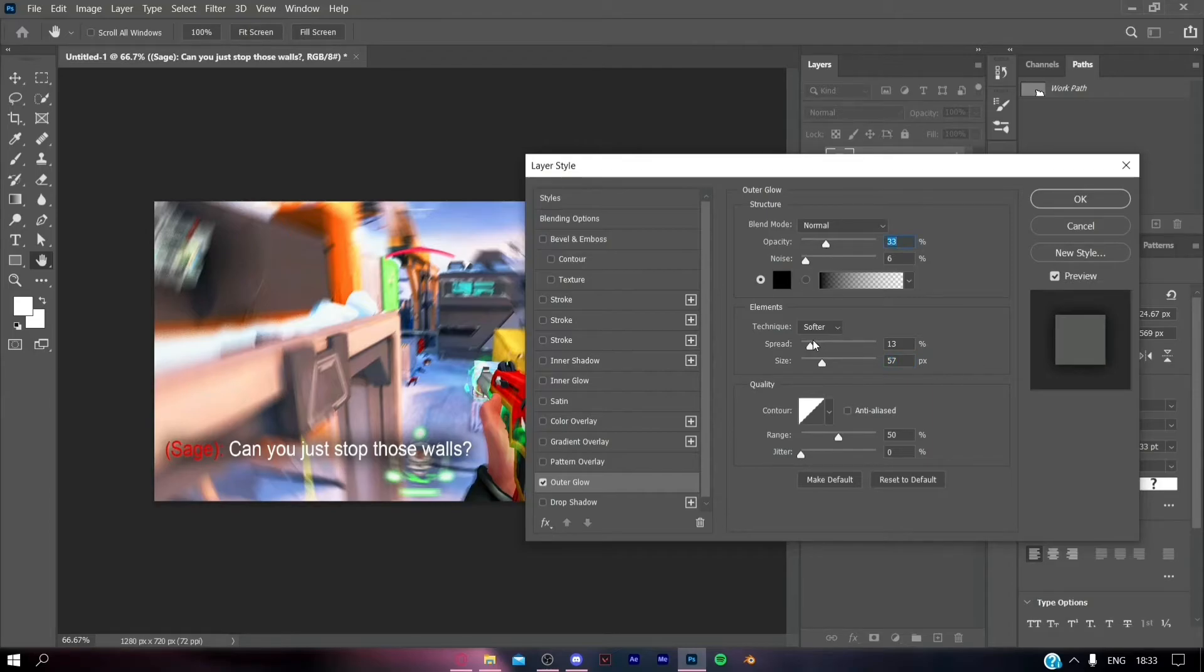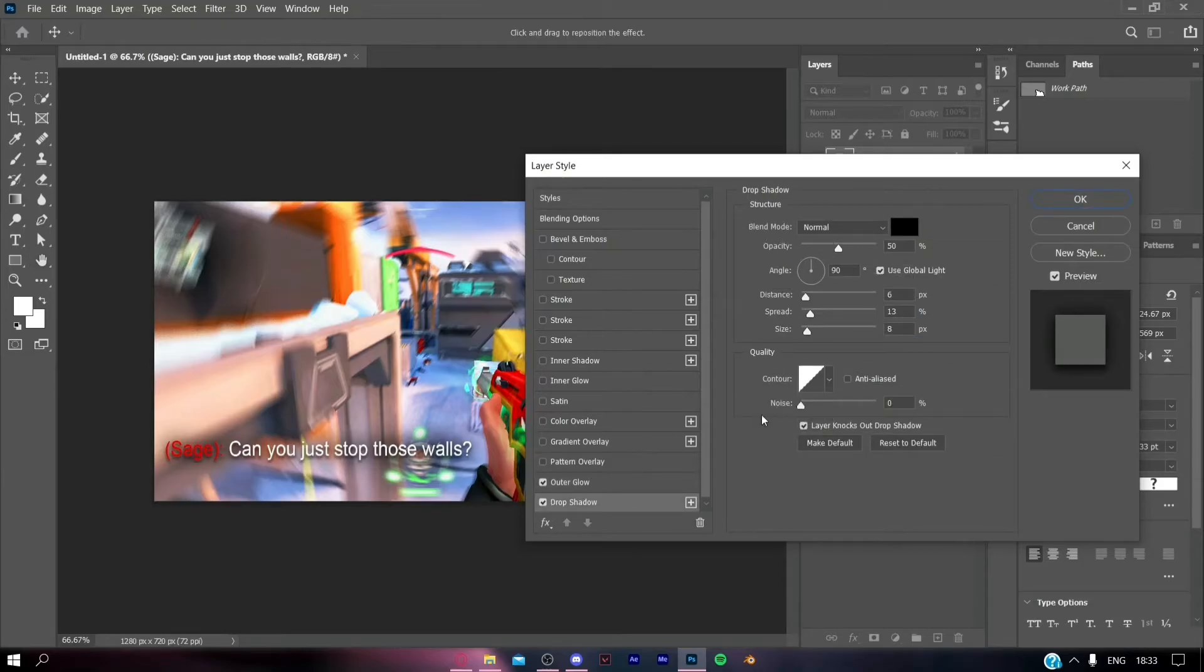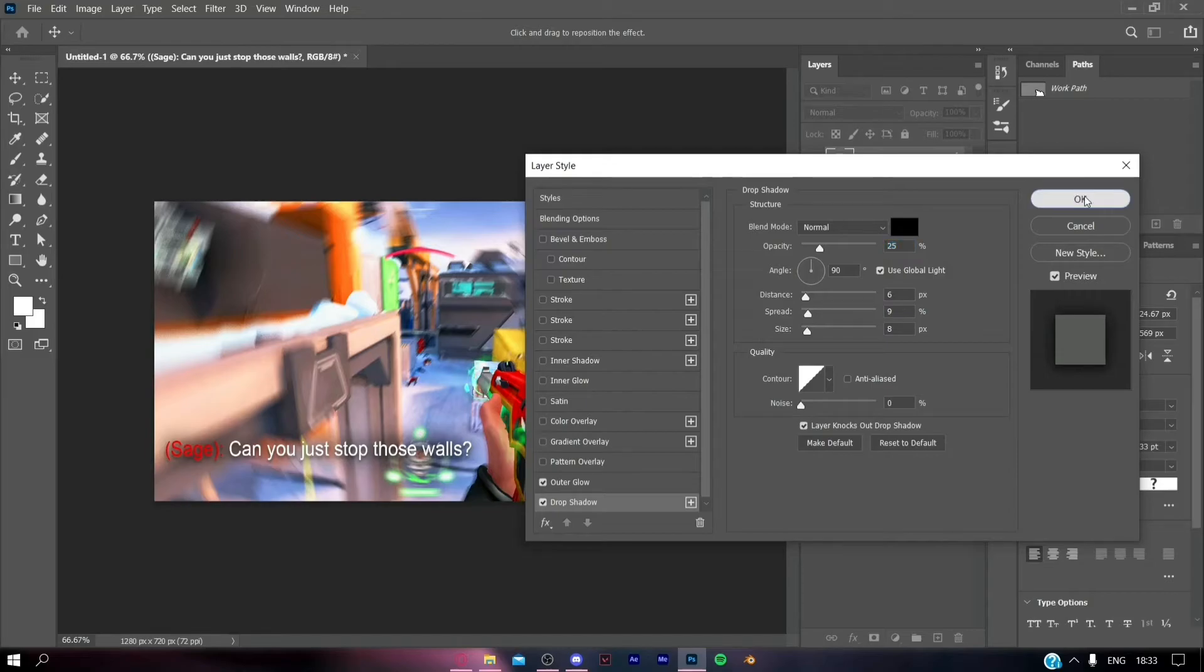You can also add a drop shadow to make the text pop from the thumbnail. If you are unable to find the appropriate settings, you can just copy mine.